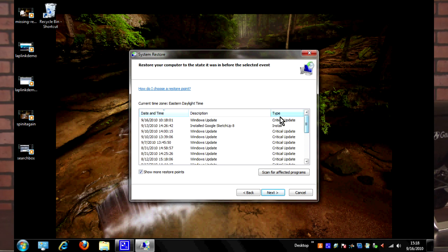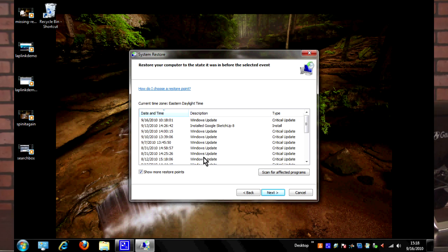We can check this box here to show more. Keep in mind, this number of restore points that you have is going to vary depending on how much space you've decided to give system restore. And then so we can go ahead and choose where we want to go back to. The date is listed right here. Let's say I want to go back to the seventh.